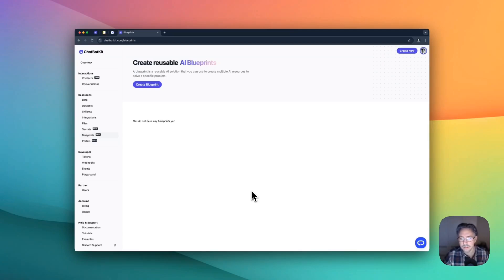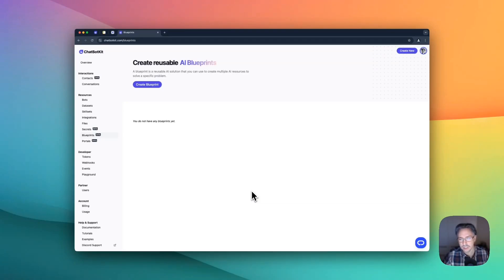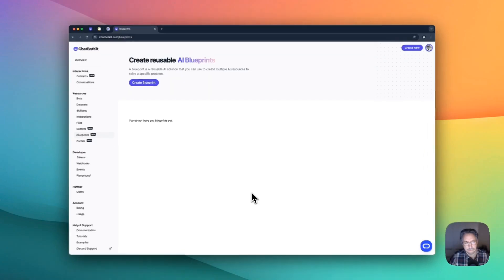I want to show you how to build quickly a Google Meet transcription tool using Chatbot Kit, a Gentic AI platform.